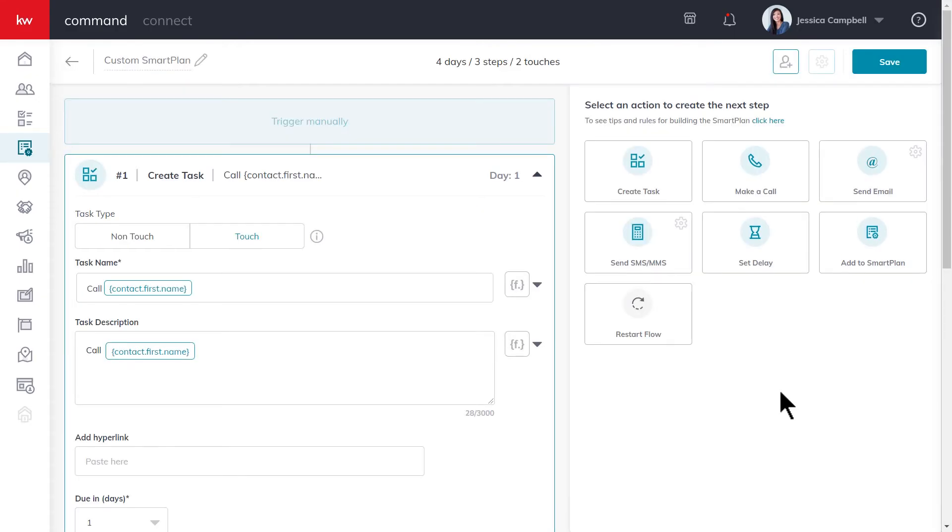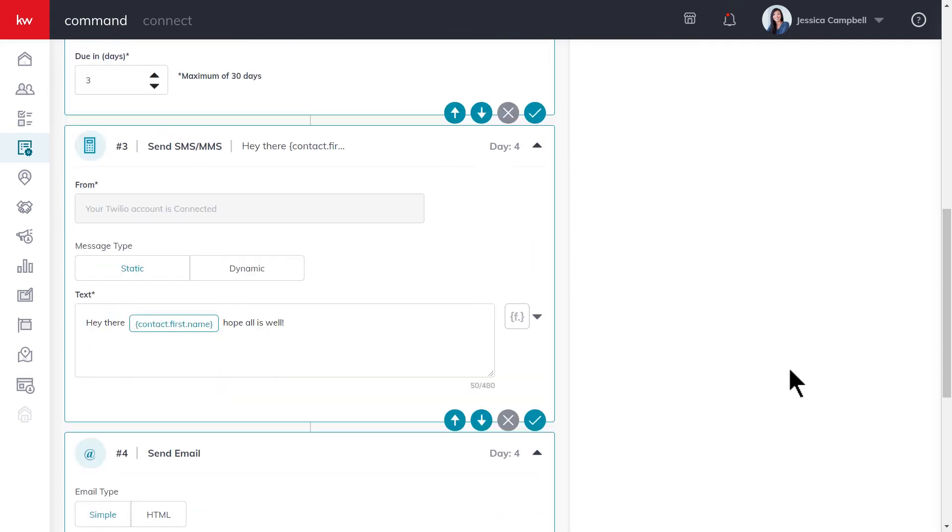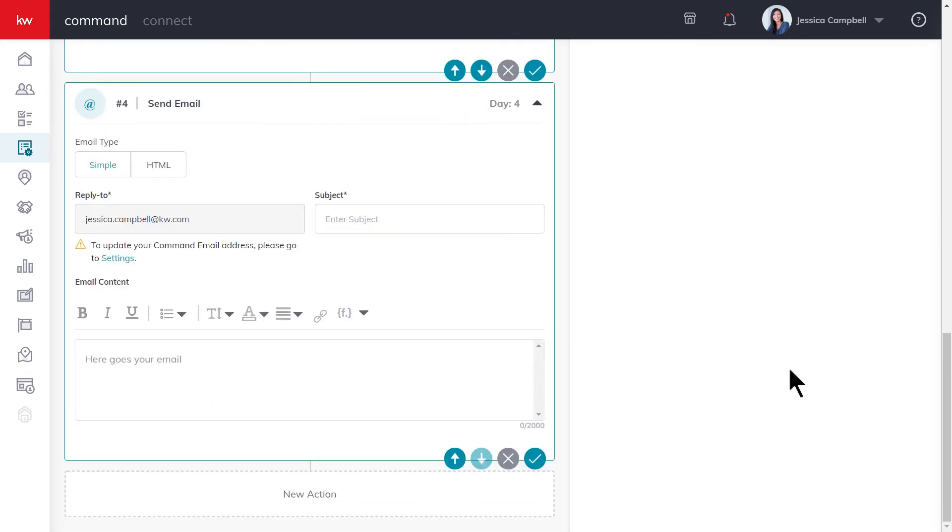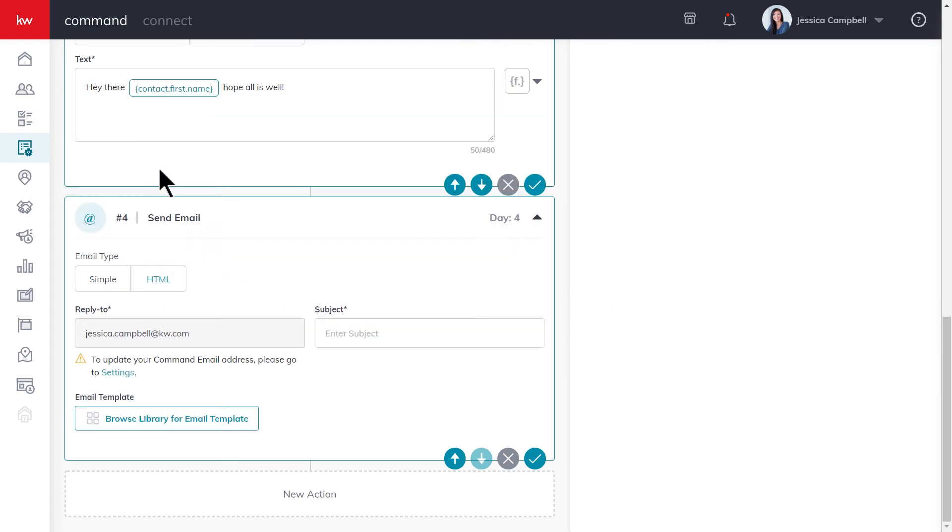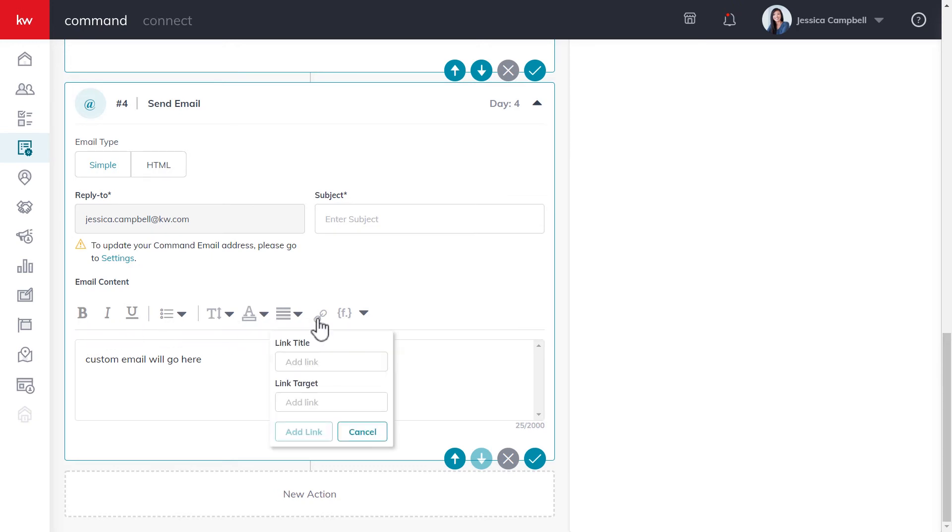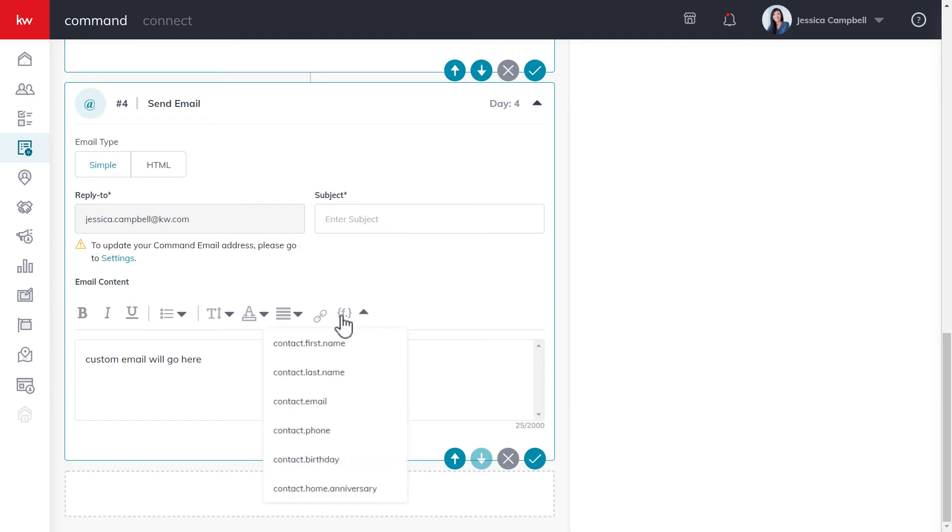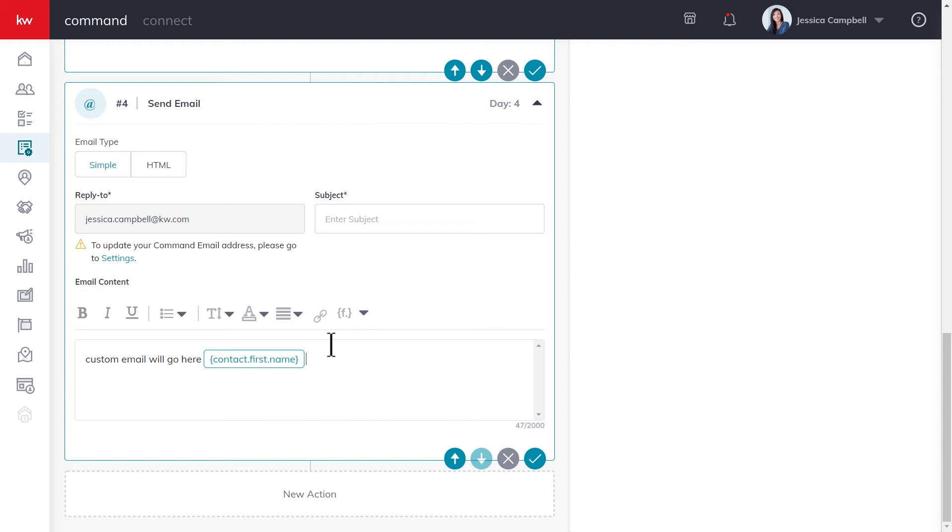If you wanted to send an email to a contact during the course of a smart plan, you can click the send email action up here. Go ahead and scroll down. You have the option to either send a simple email or an HTML email. So let's type out our email real quick. After you type out your email, you have a few formatting options up here as well. You can also insert a link if you'd like. And just like with text messages and tasks, you can also add merge fields to an email to give a more personalized message.